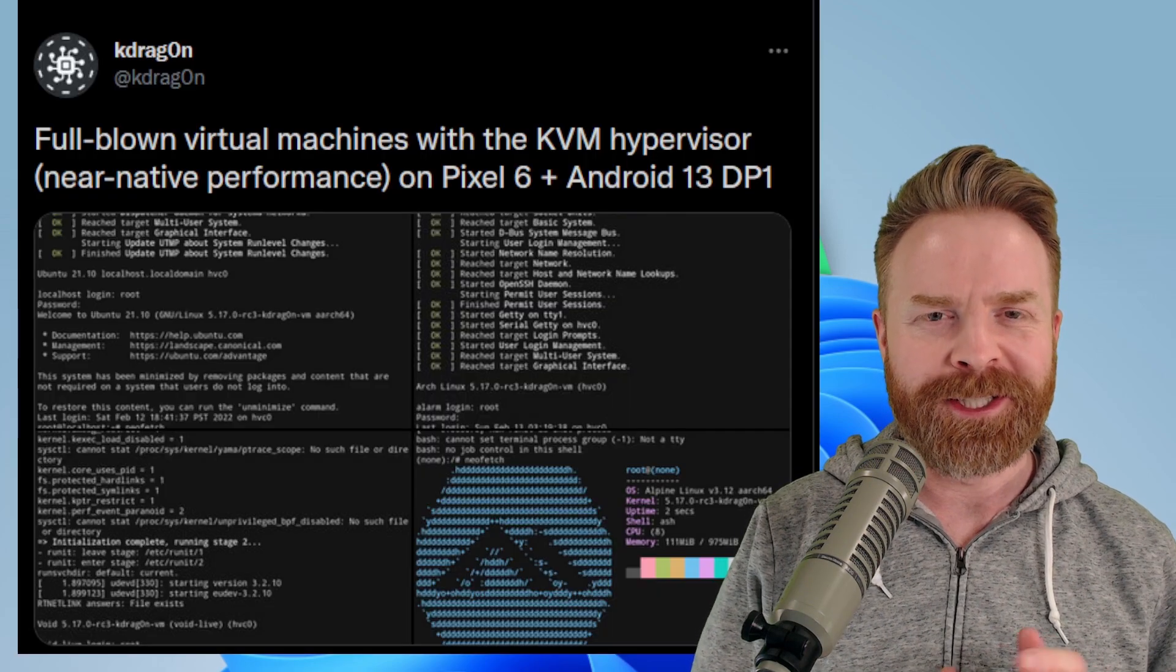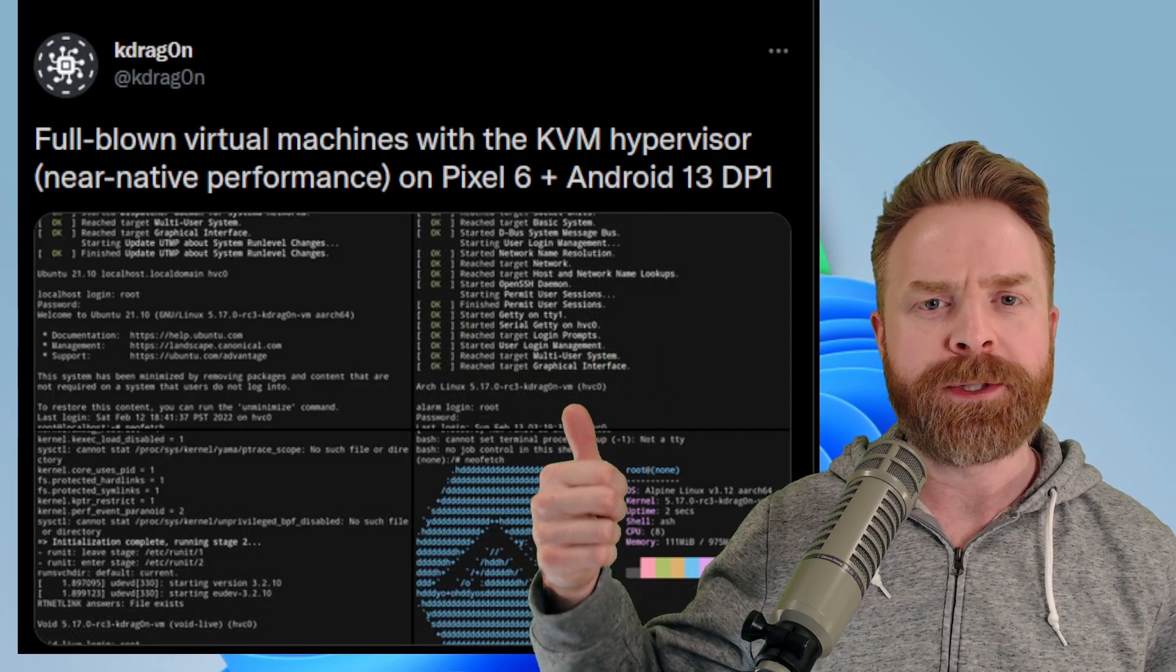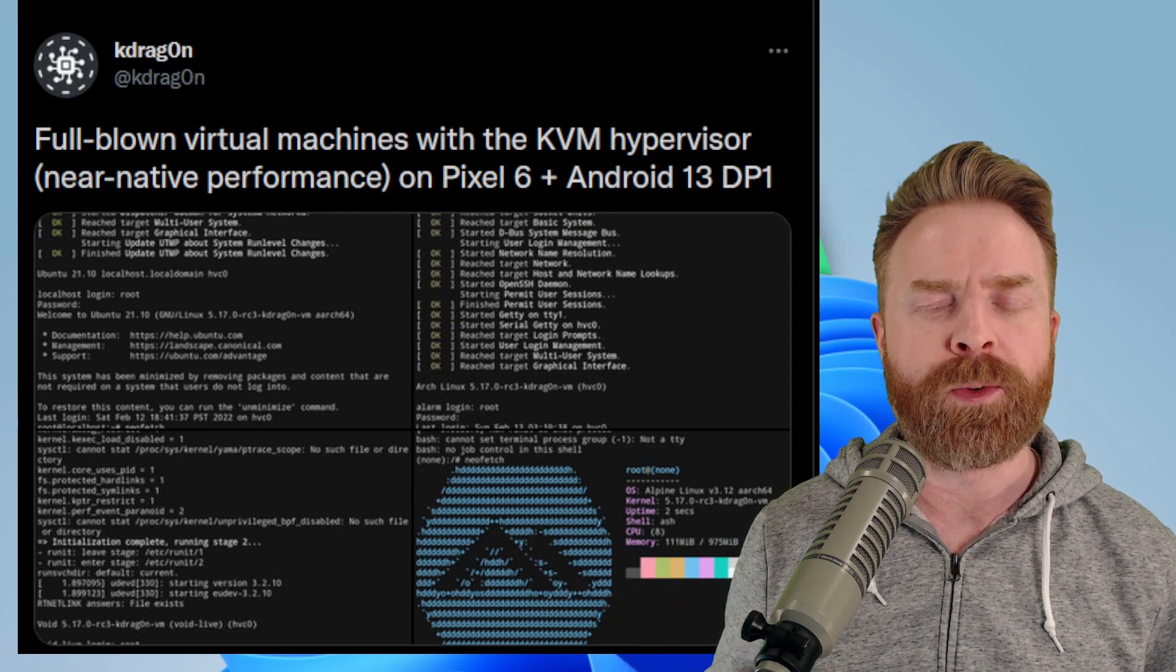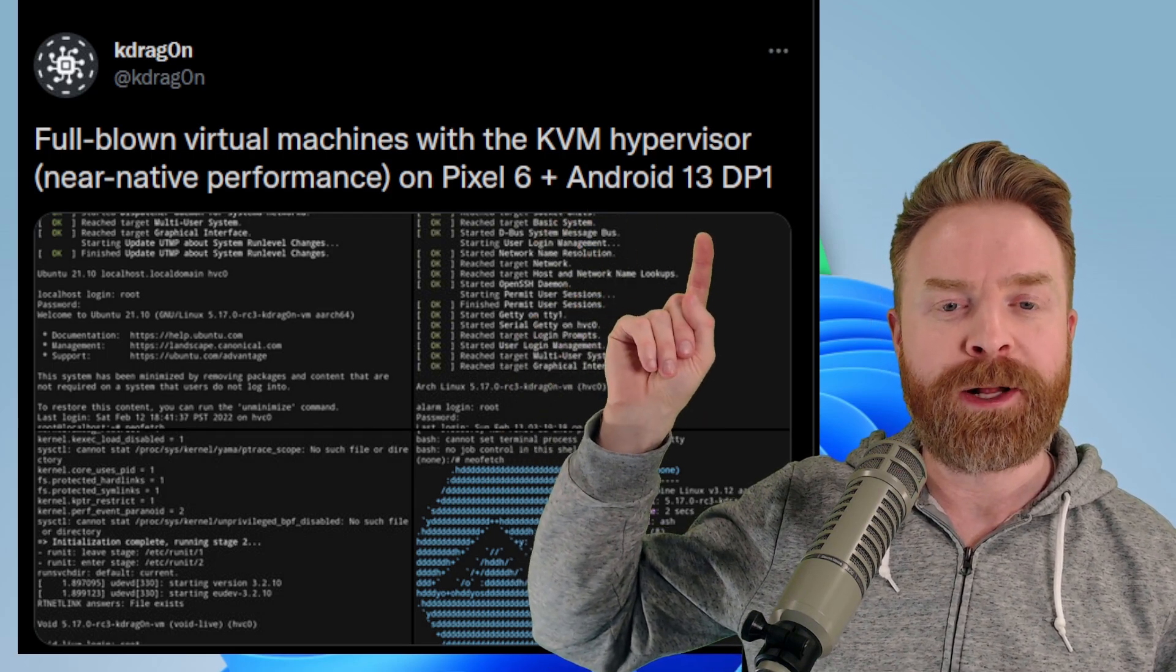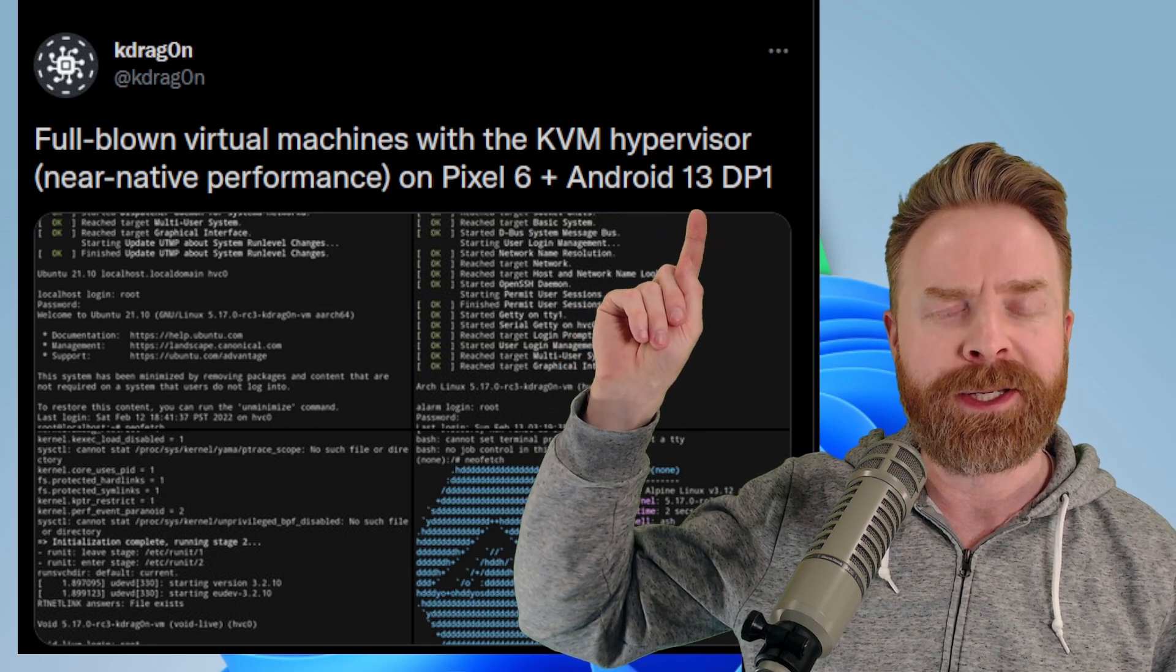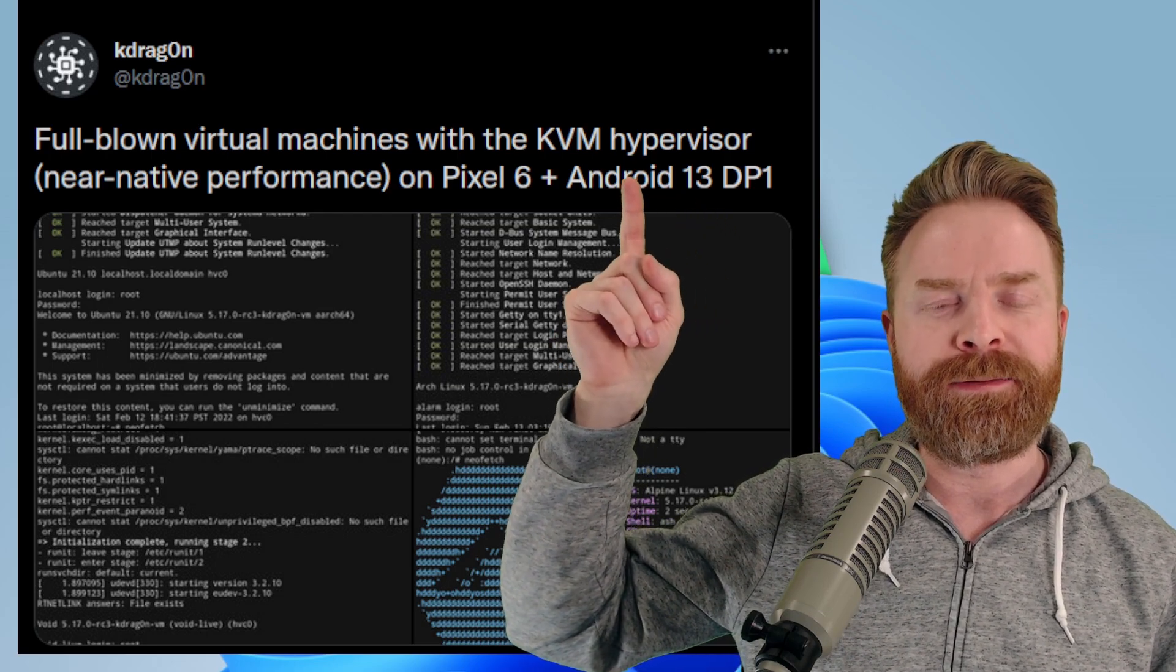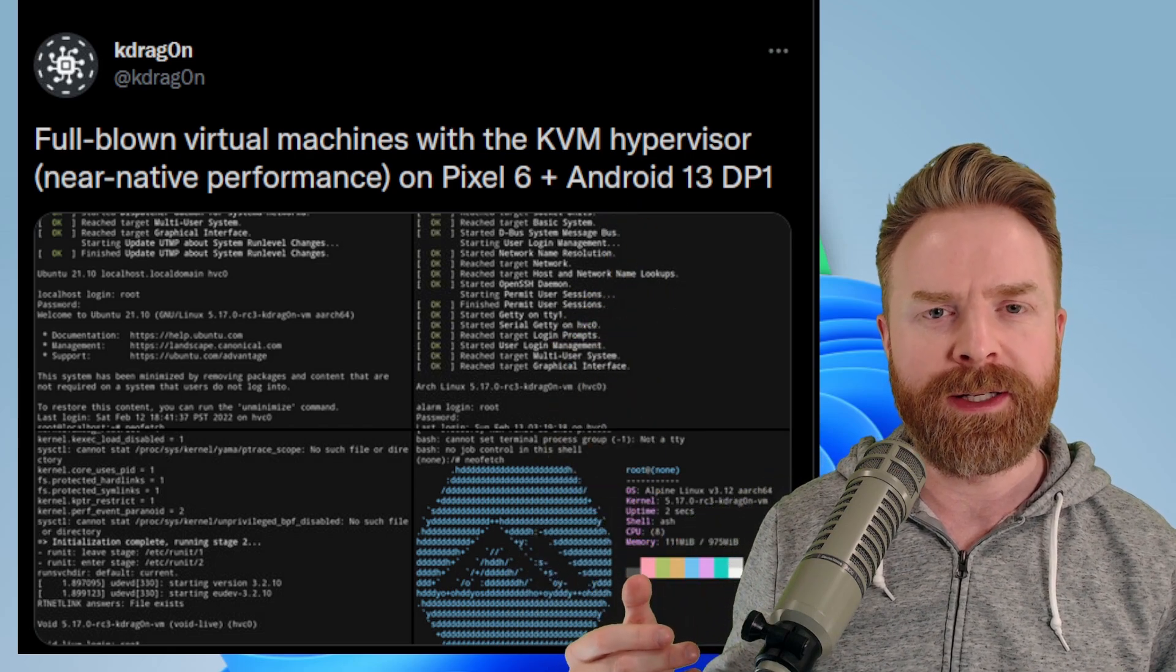Now, I'll do my best to keep this at a pretty high level. K-Dragon on Twitter accomplished something that got a lot of people in the tech world talking. They had a Google Pixel 6, a developer preview version of Android 13. That's what the DP stands for. And KVM, which stands for kernel-based virtual machine.